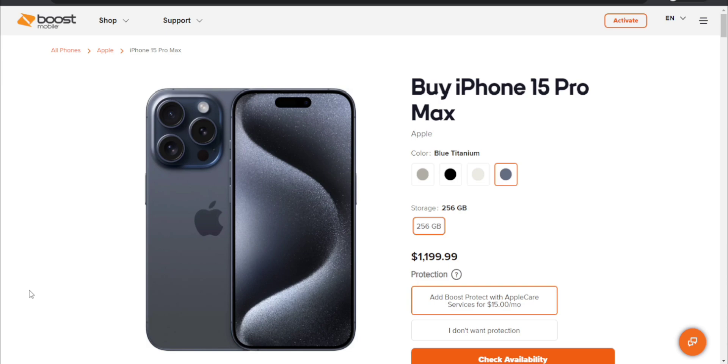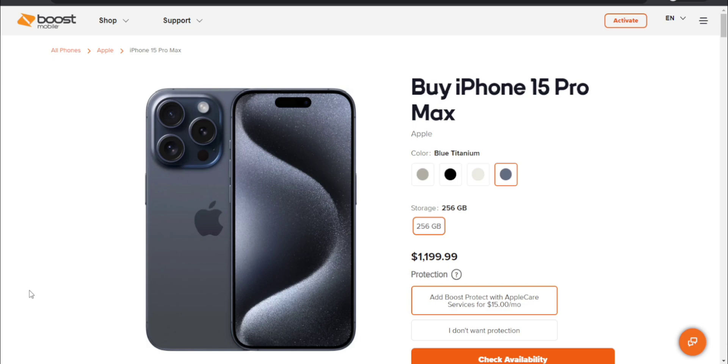If you guys want more storage for the iPhone 15 Pro Max and use it on Boost Mobile, you guys will have to buy it from Apple and hopefully use it on Boost. Because Boost Mobile only offers the 256GB iPhone 15 Pro Max.